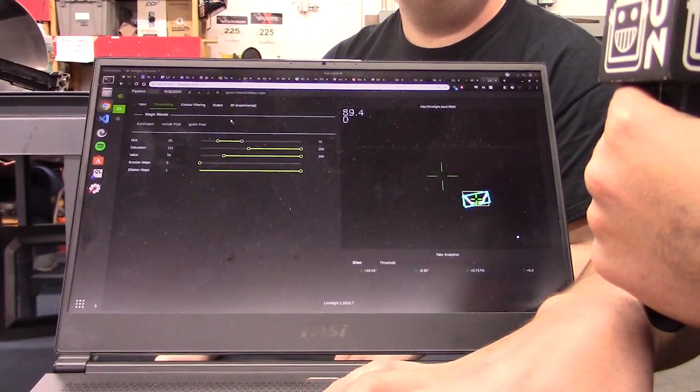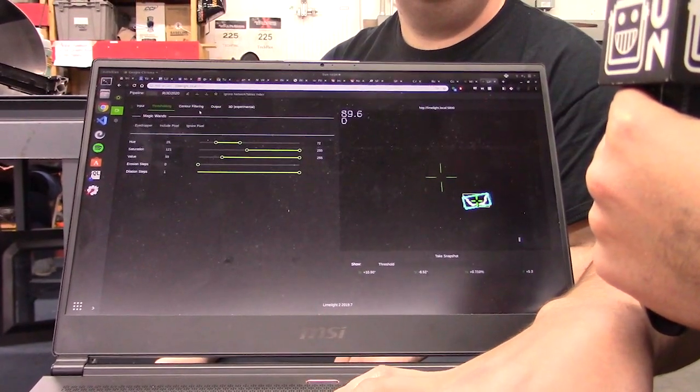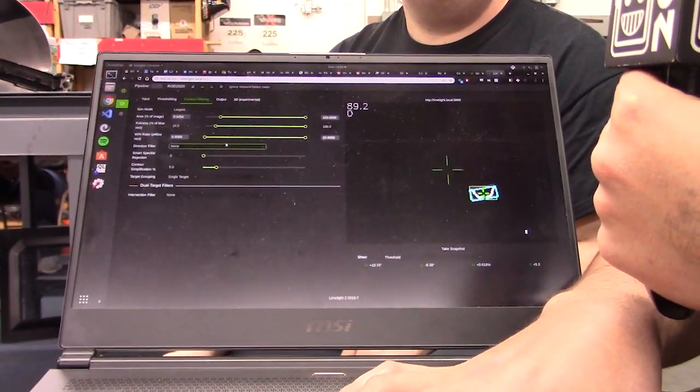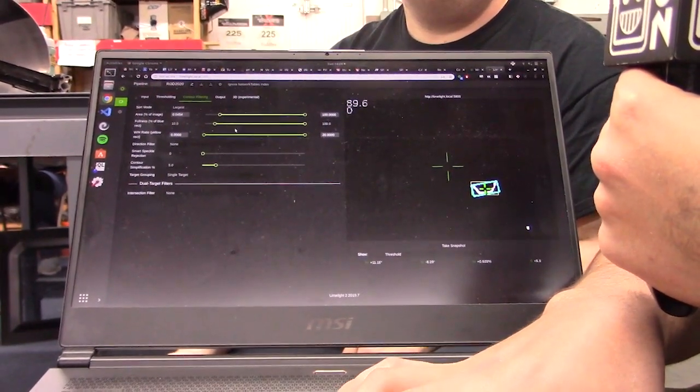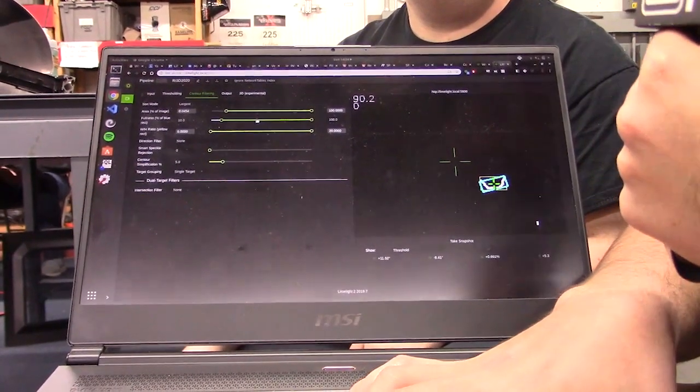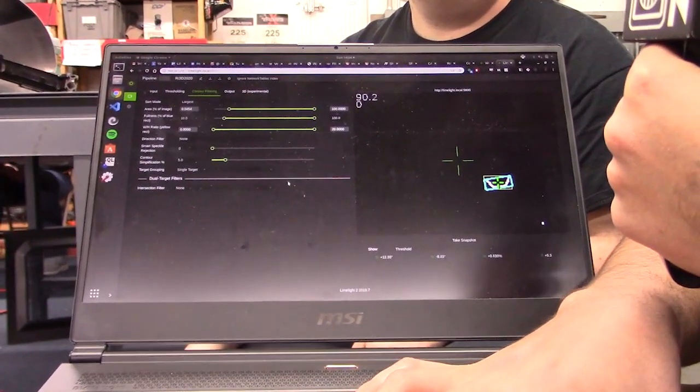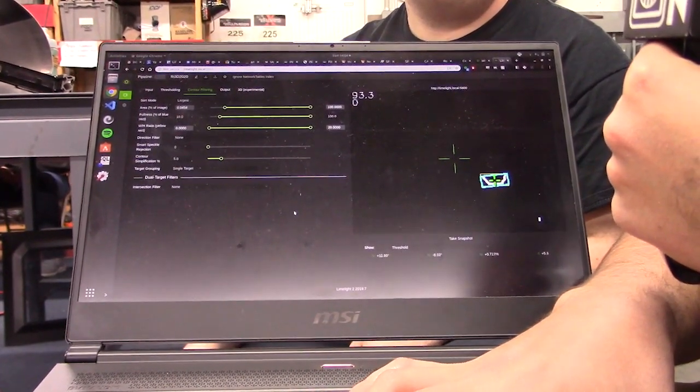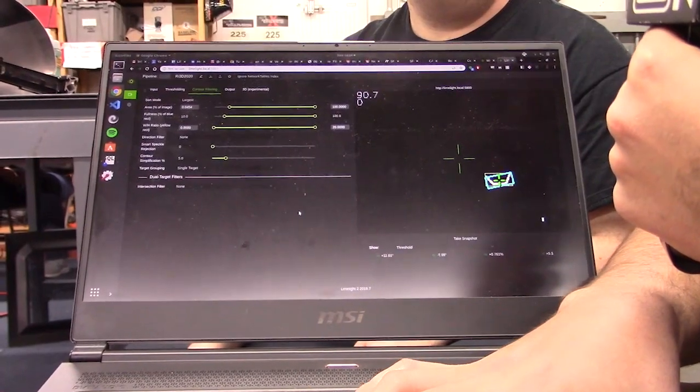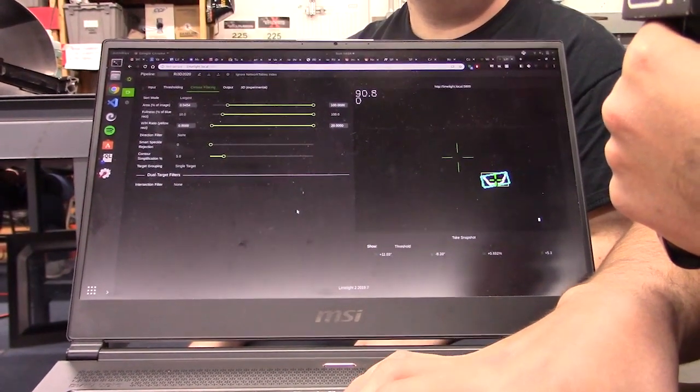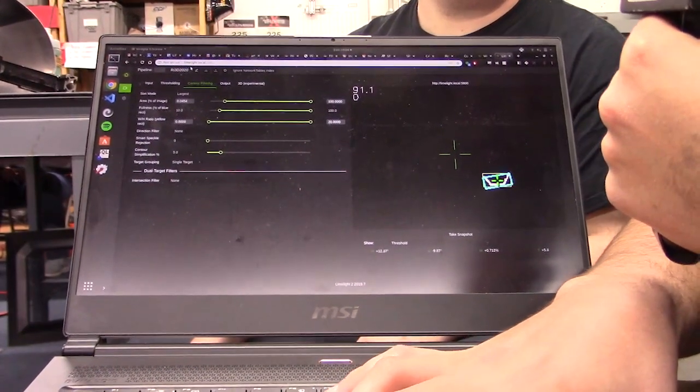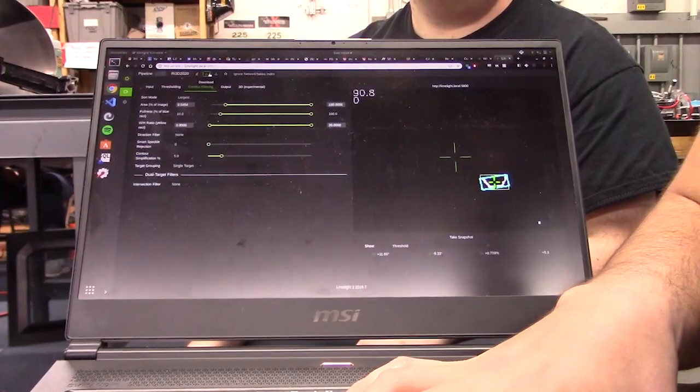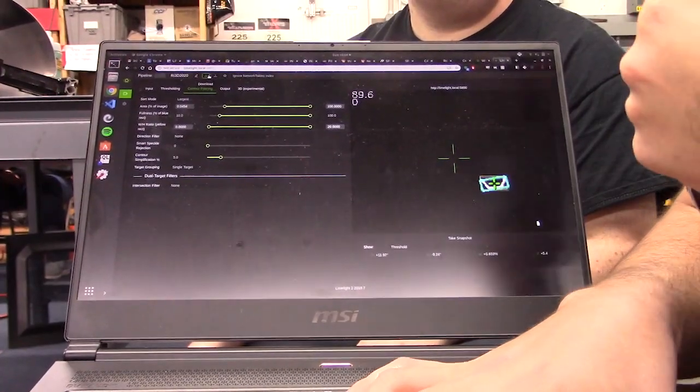You can also play around with some contour filtering to maybe filter out smaller noise that's distracting it. And that's literally all we did, and it looks like we've already got a functional vision pipeline, which you can then save to your computer for posterity and even share with your friends.